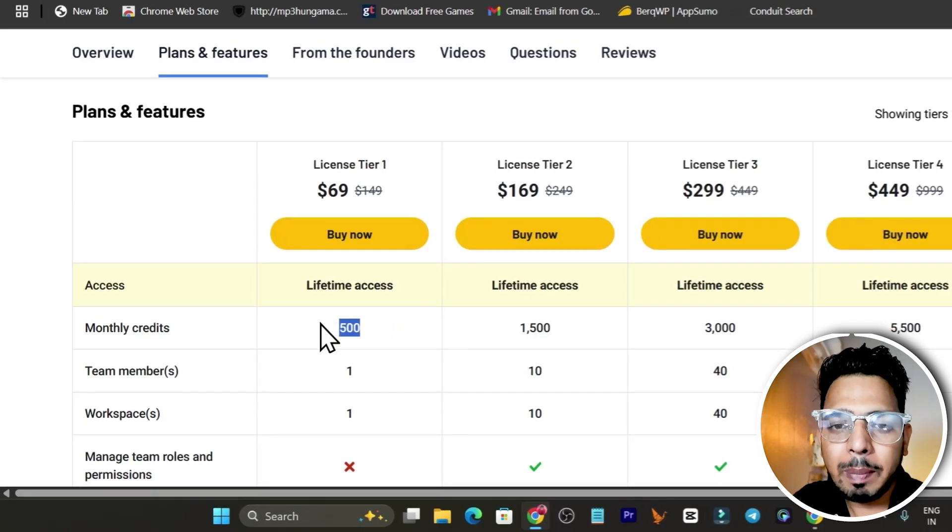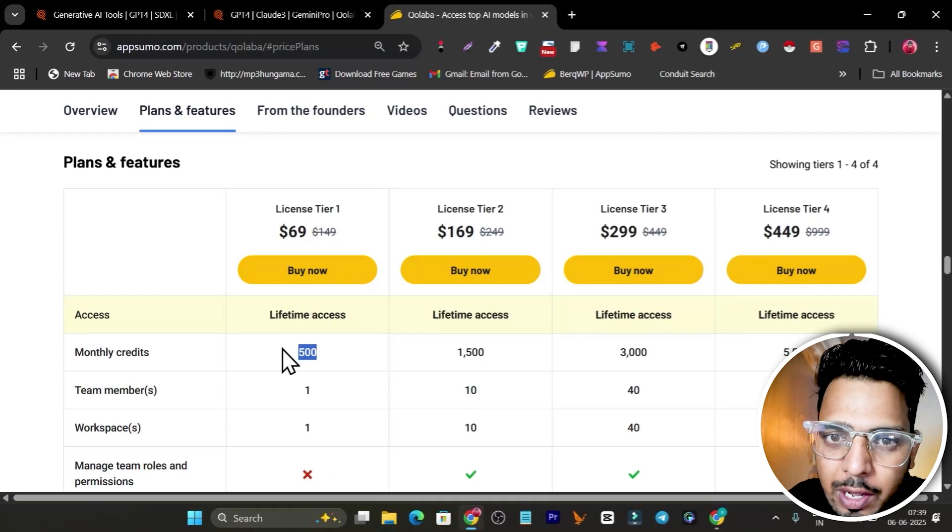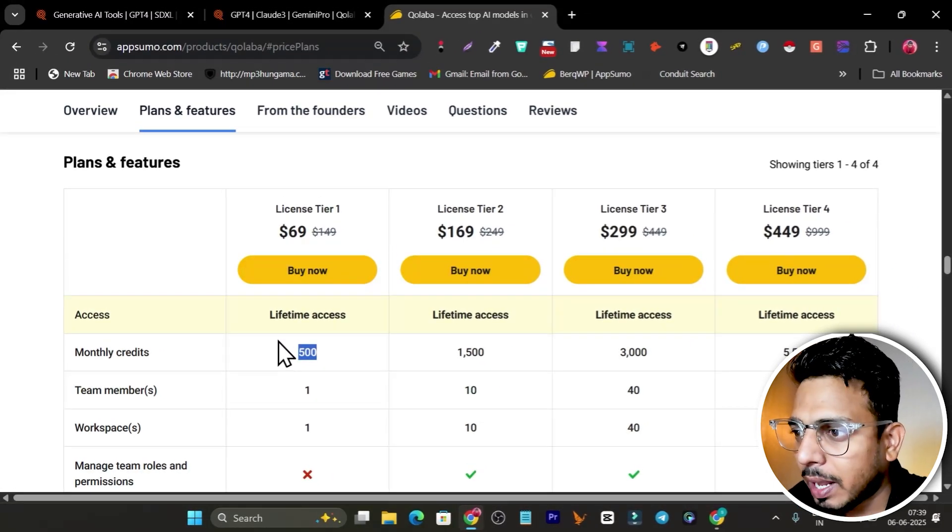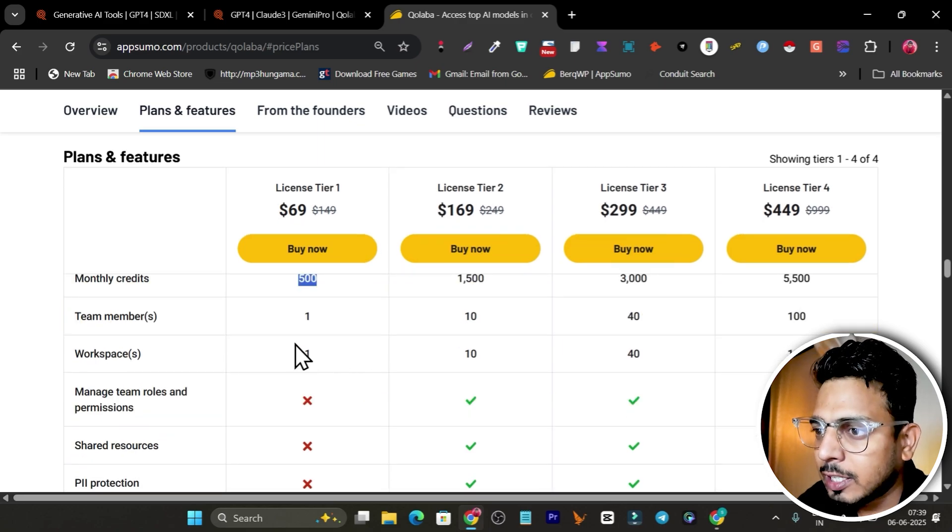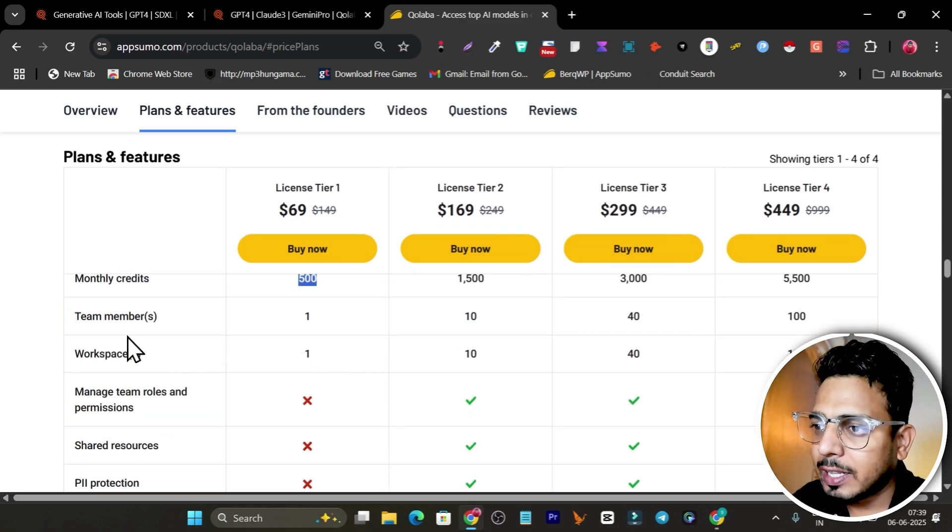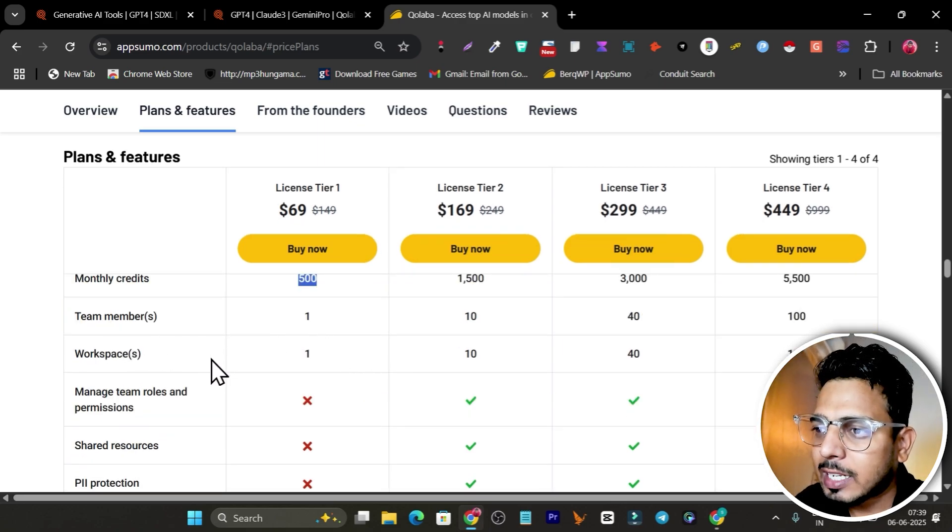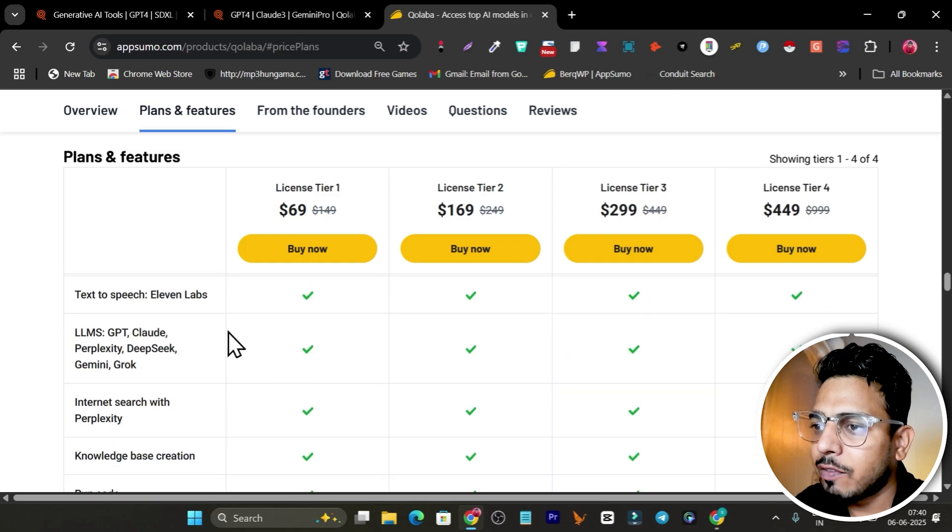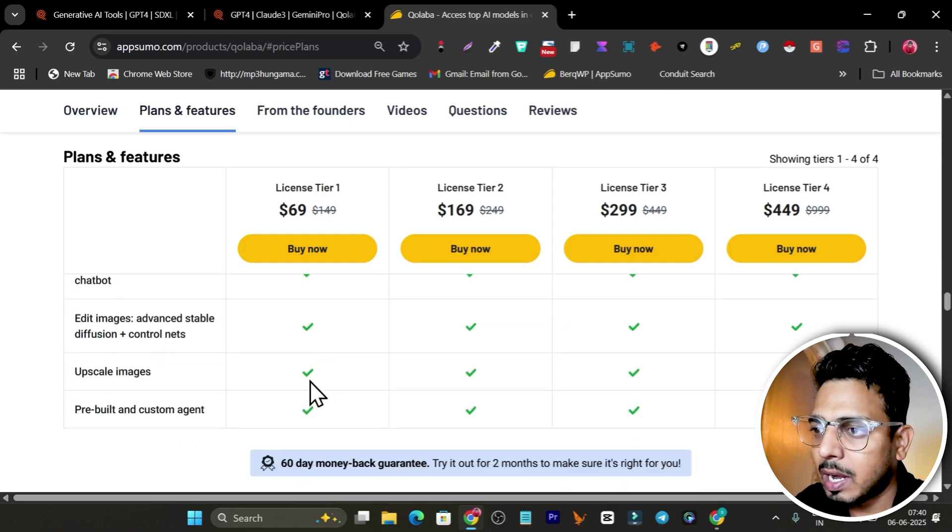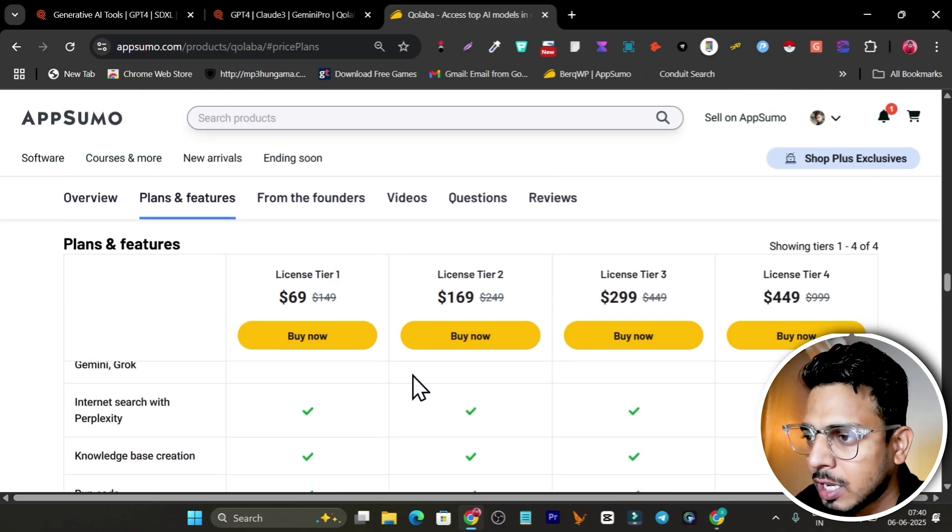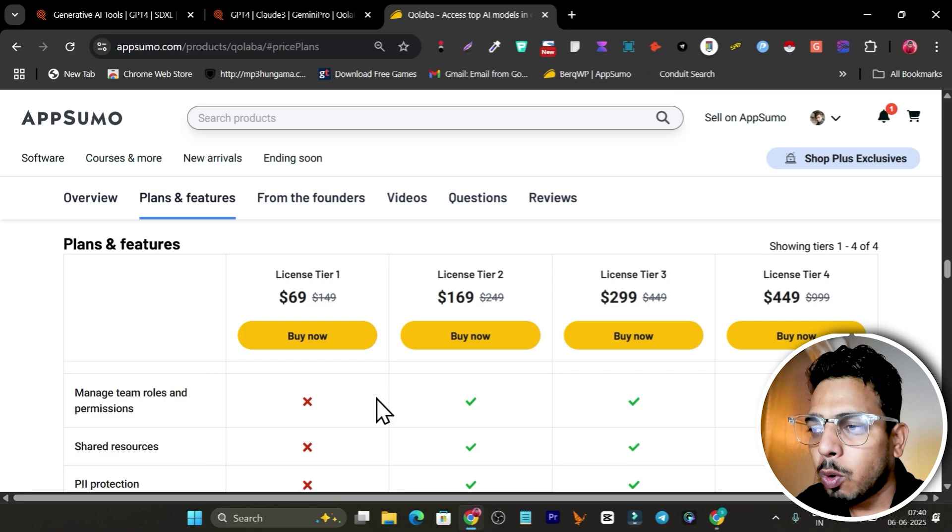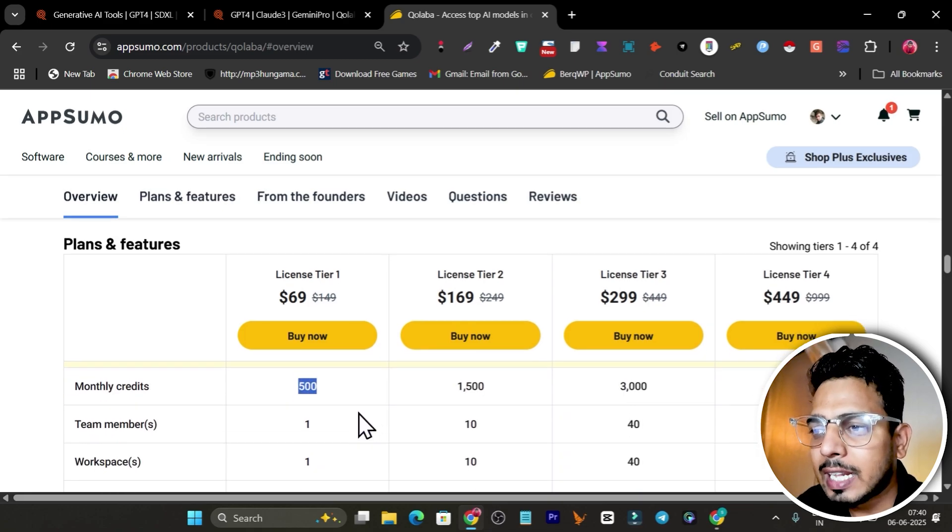Let me go to the plans and features. We have four tier plans available, starting from $69 where you'll get 500 monthly credits plus 250 credits for the free trial one time. You get access to one team member, one workspace, and all these features come with every plan.